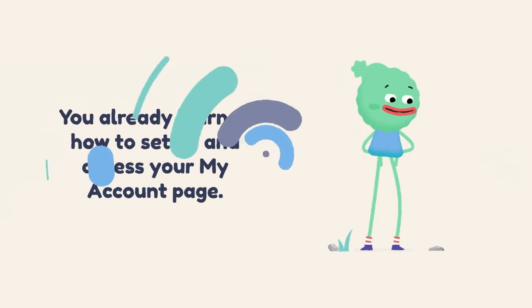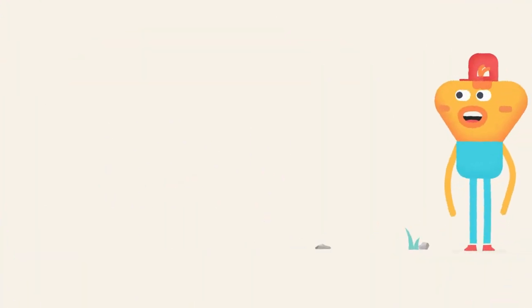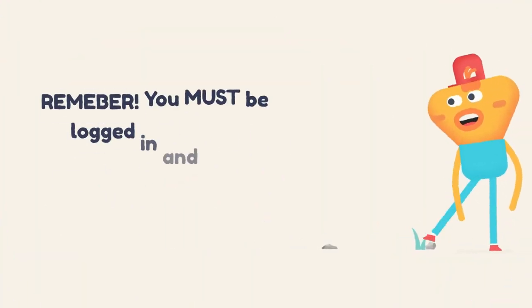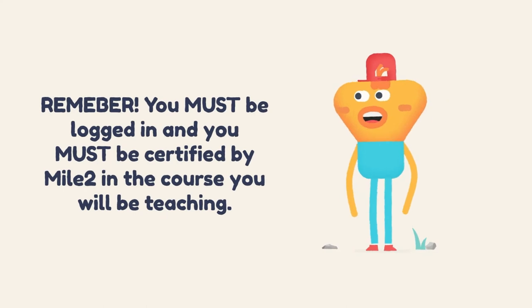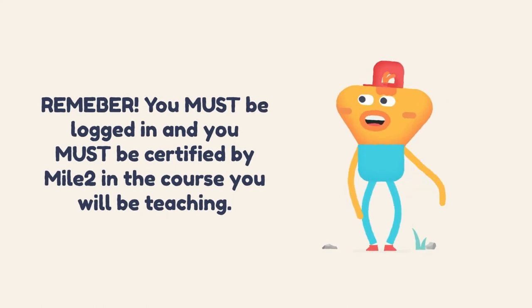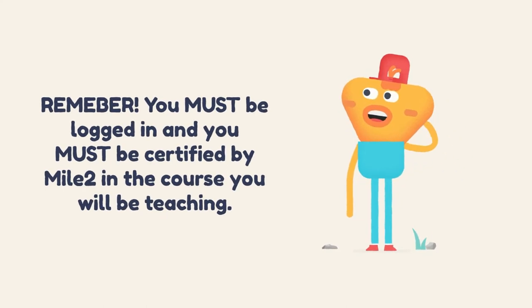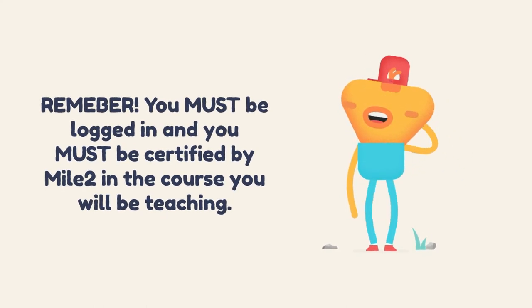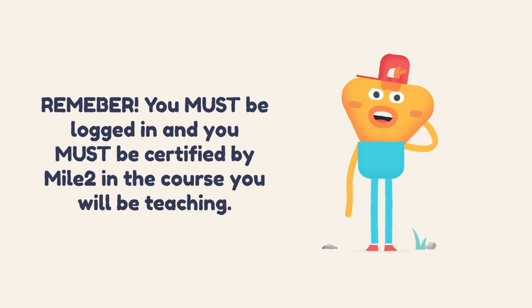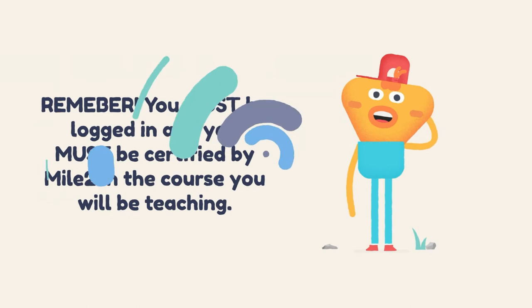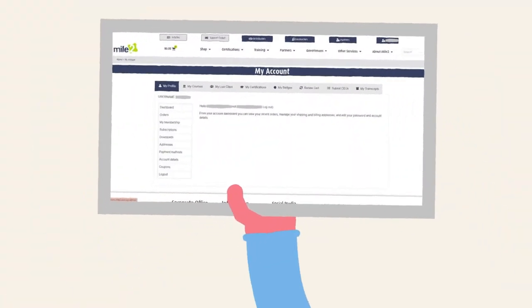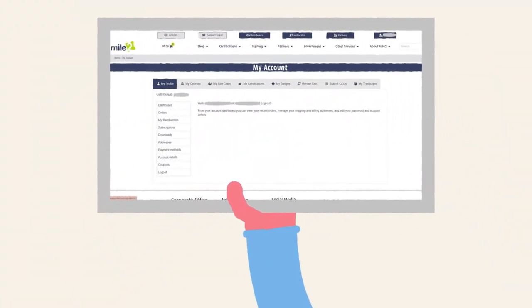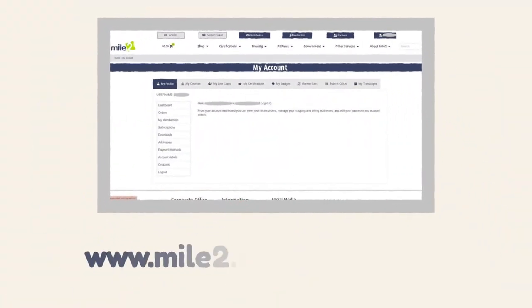This video starts with the all-important My Account page we learned about in the first video. As a reminder, you must be logged in to access all of your features, and you must hold an instructor certification in the course you are going to teach. So let's start at the My Account page.